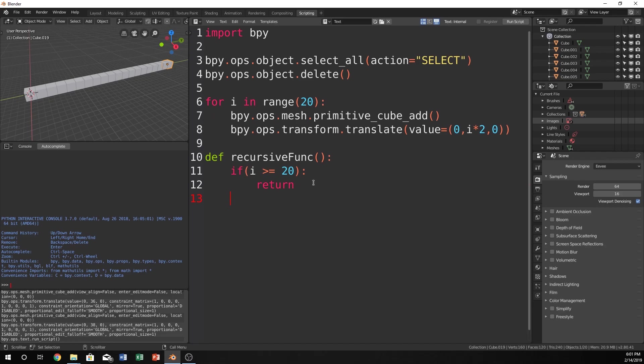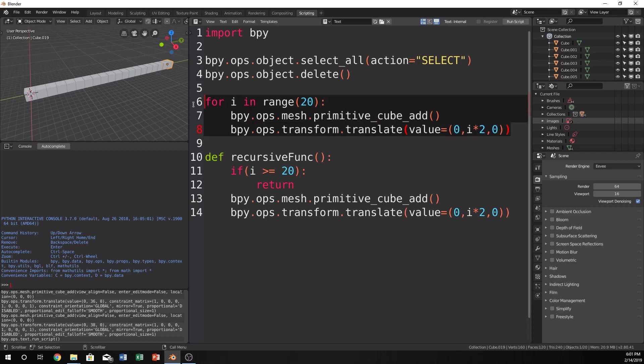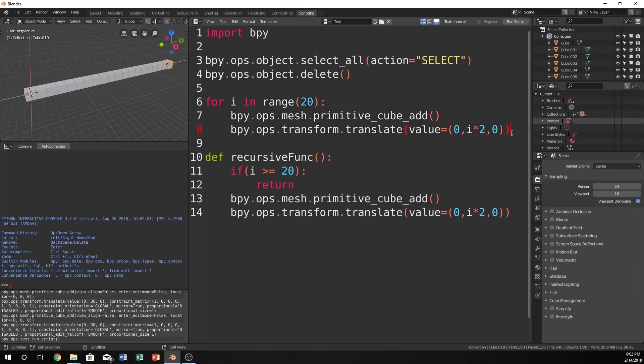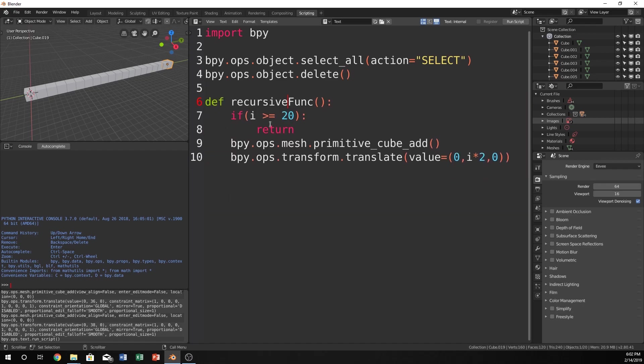Now we can go in here and we can say bpy.ops.mesh.primitive.cube.add, bpy.ops.transform.translate.value. We could even just copy and paste that honestly. So do i times 2. Also, I'm not sure if I actually did explain this. This was just to create this, just to show you what was happening here. So I'm now going to delete this because we have it down in here. Technically this should be the same thing as this. So let's go ahead and delete that.